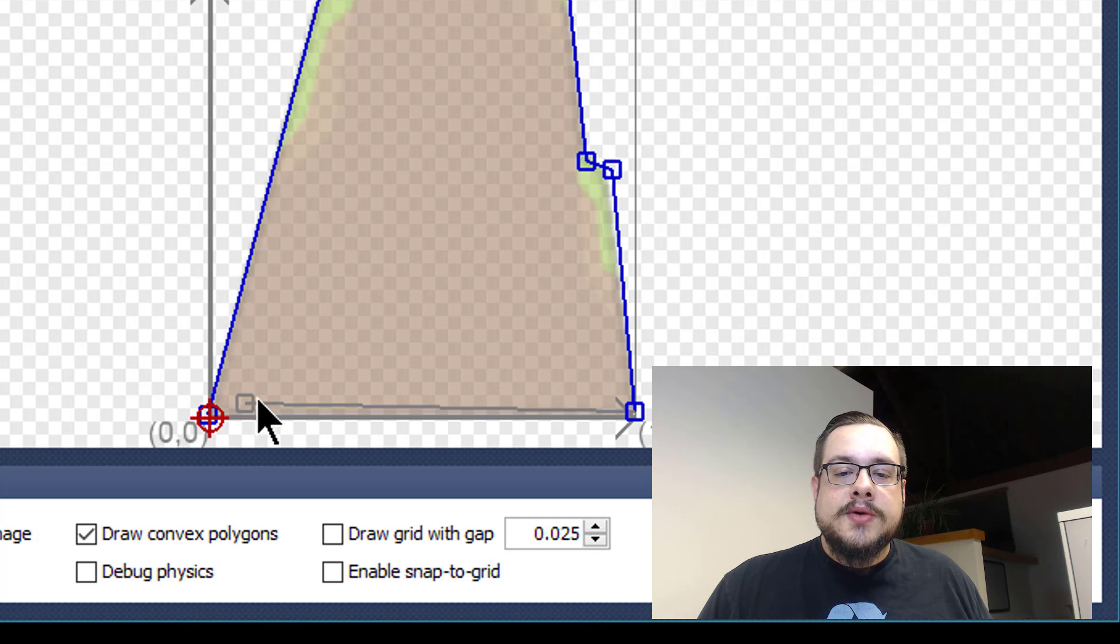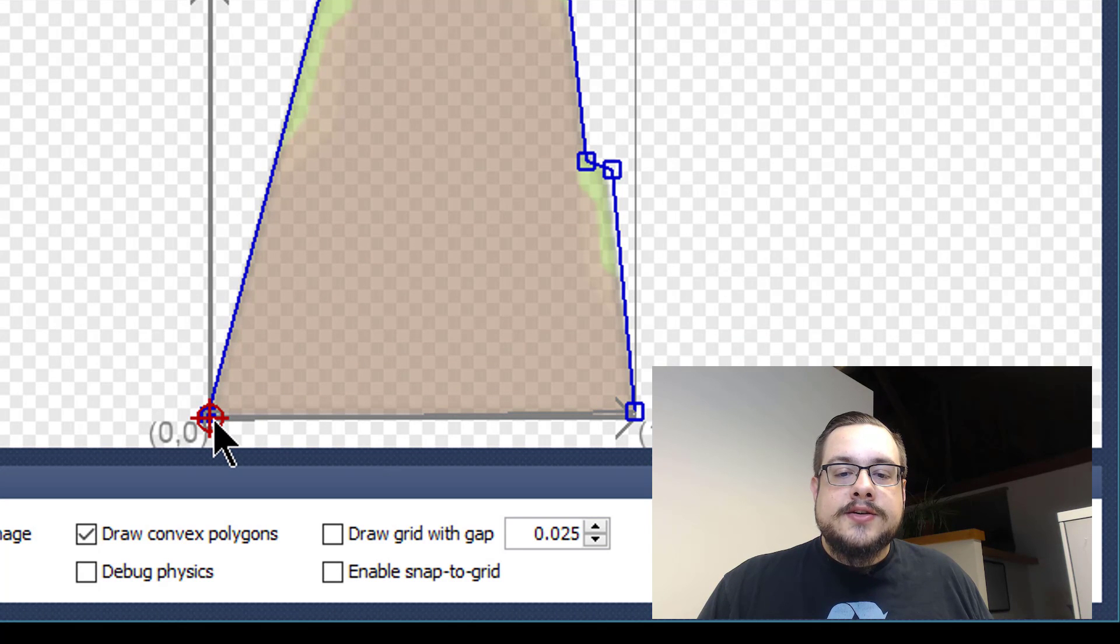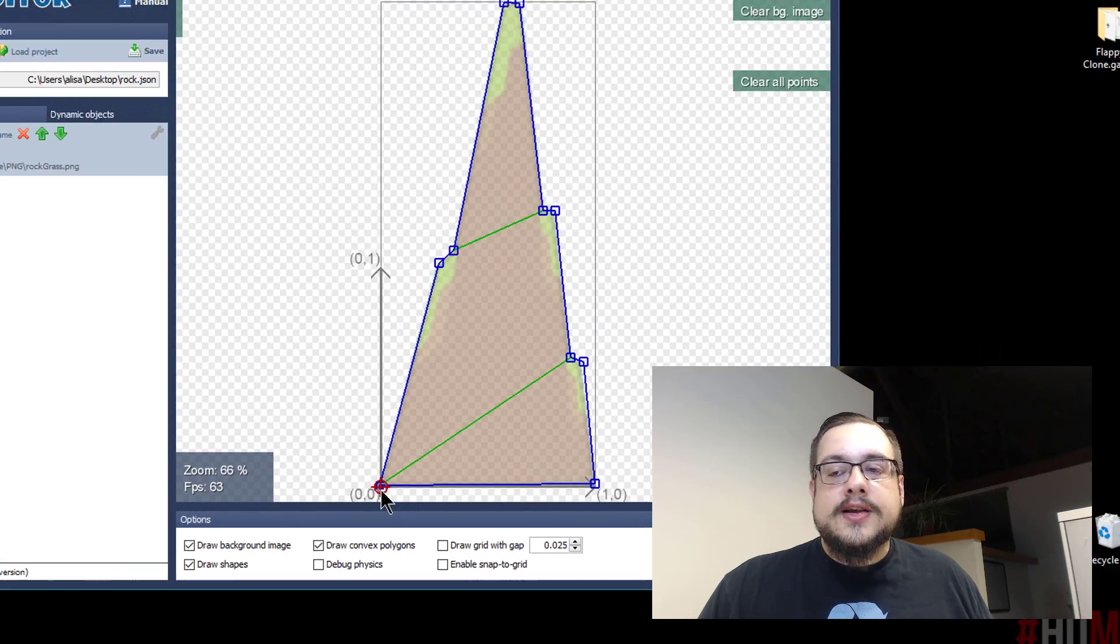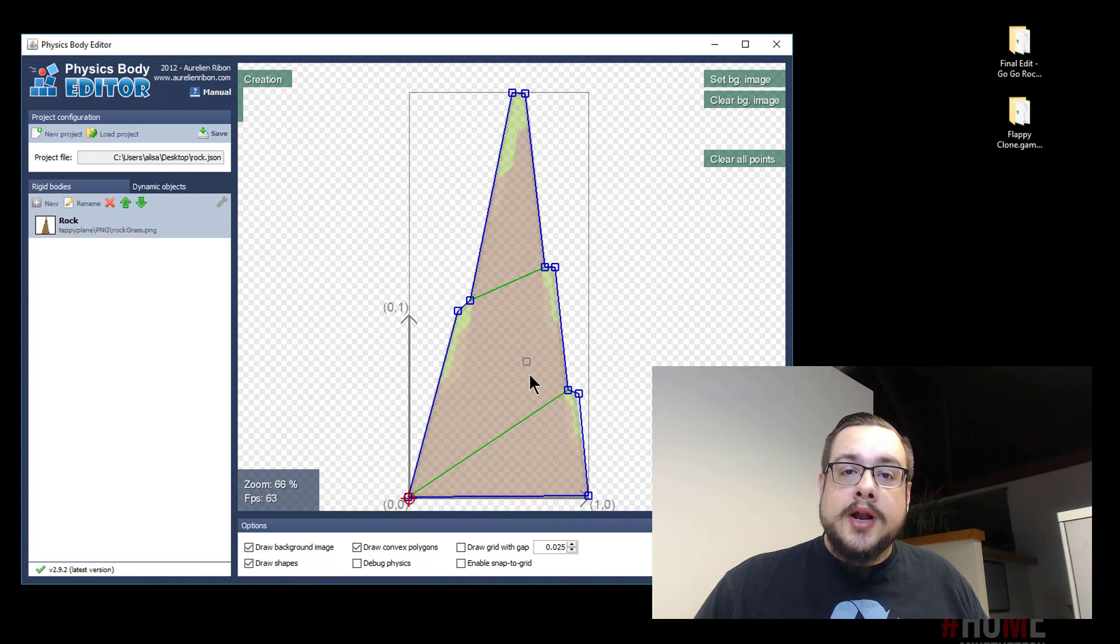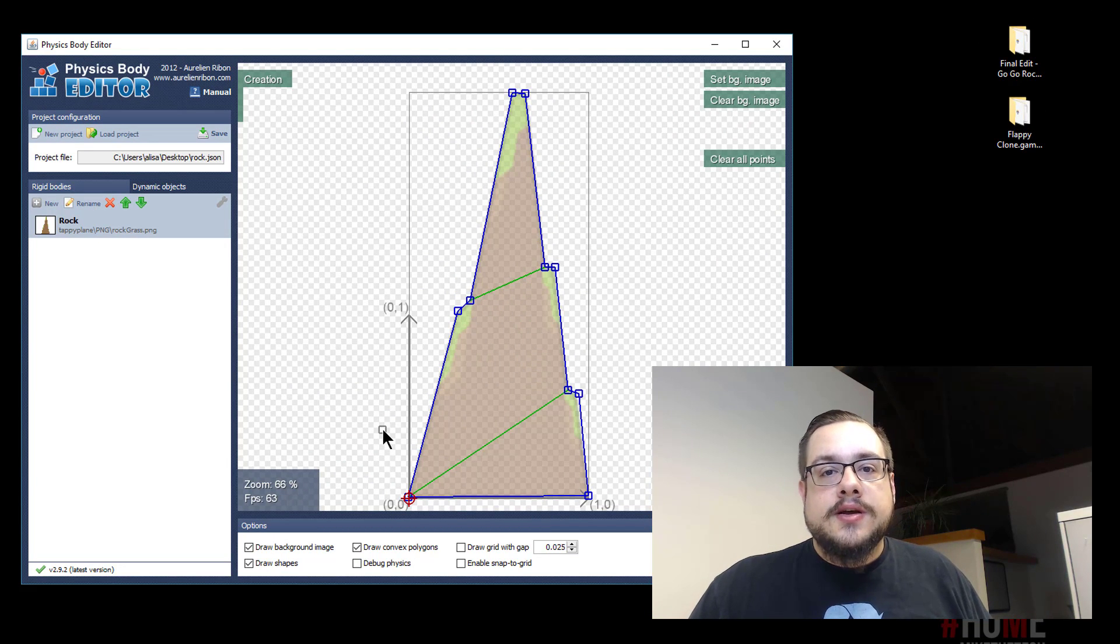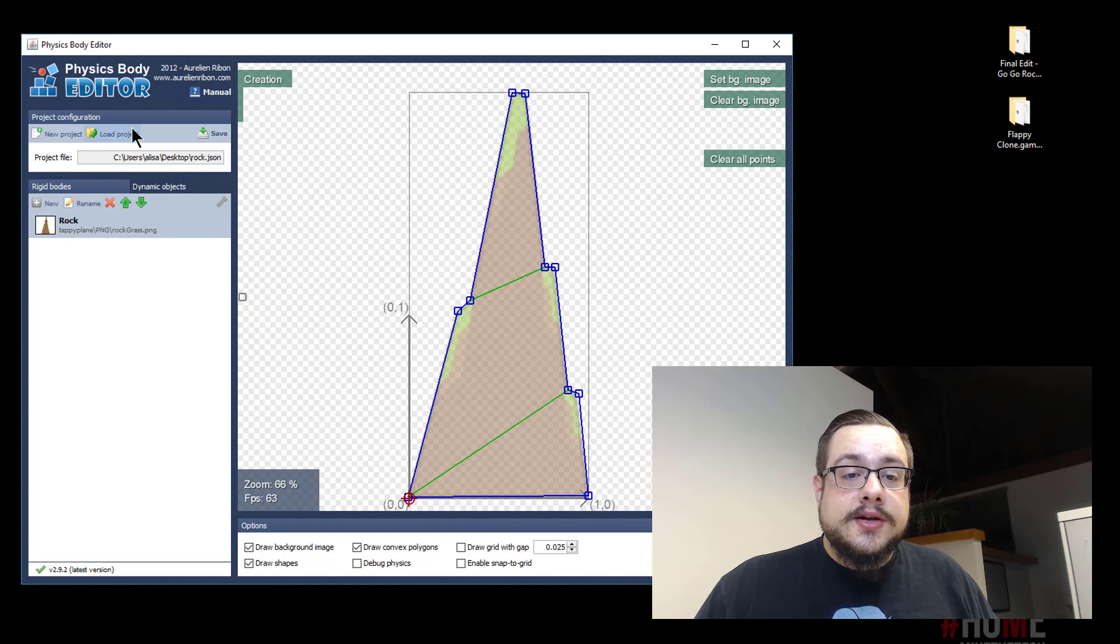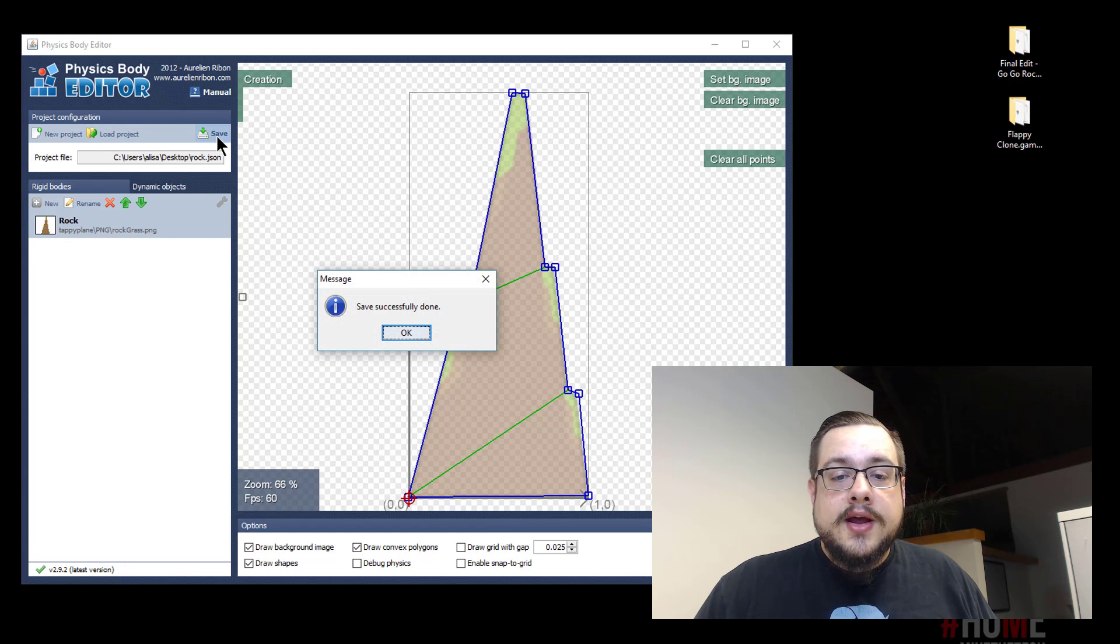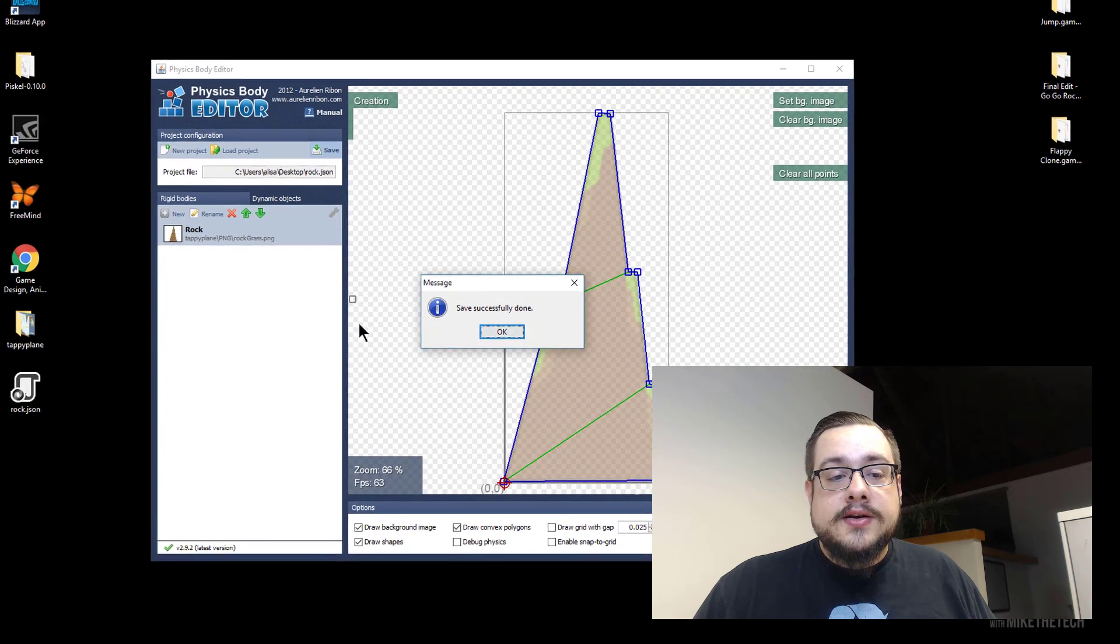The dot turns blue. So just go ahead and let it turn blue and then click. And you'll see these vertices come out in the center turning it into a full polygon or physics object that we can use in our game. So then what we're going to do is we're just going to go up here and hit save. And save successfully done.